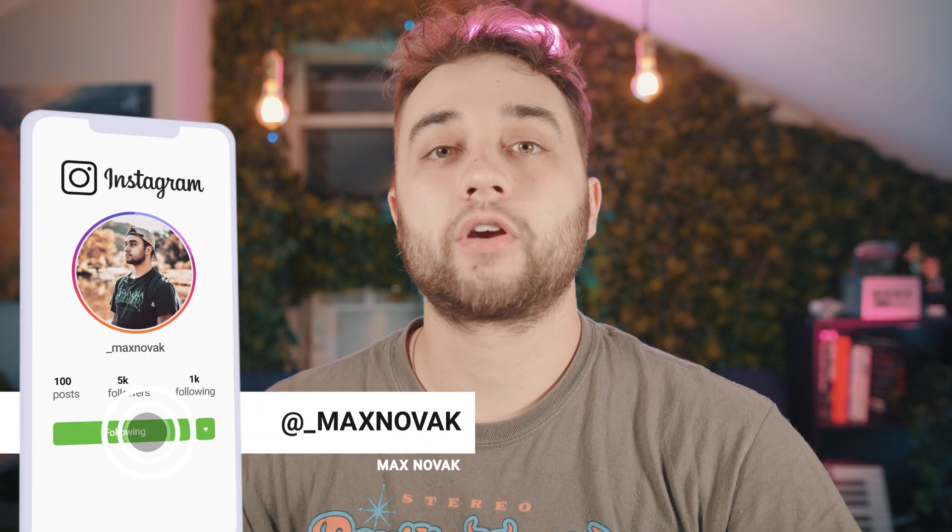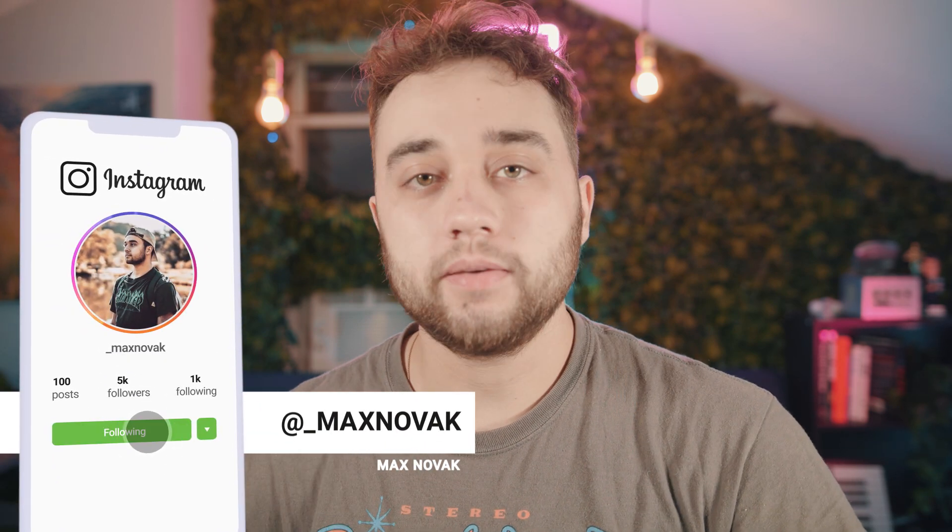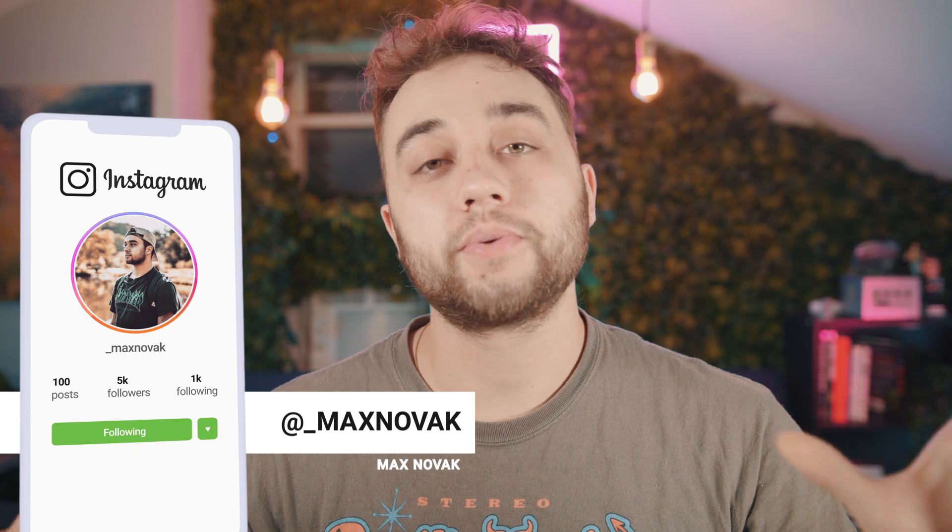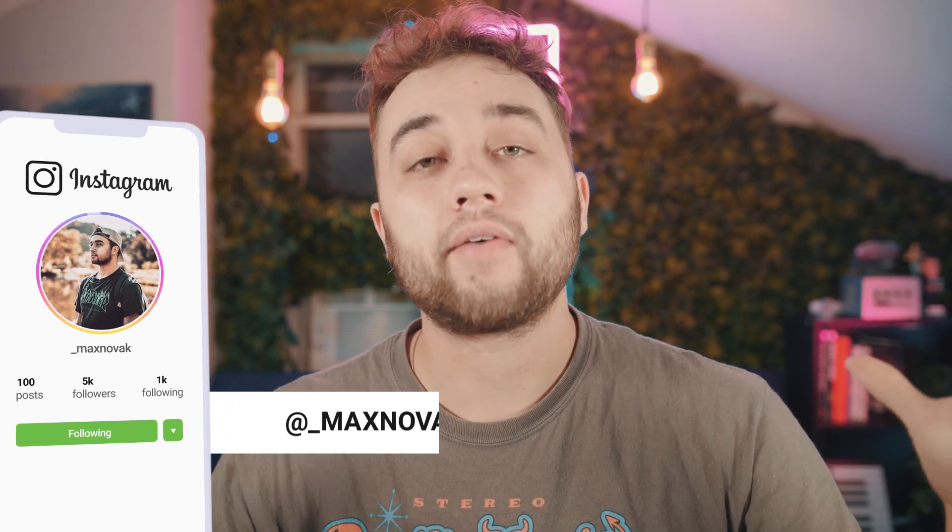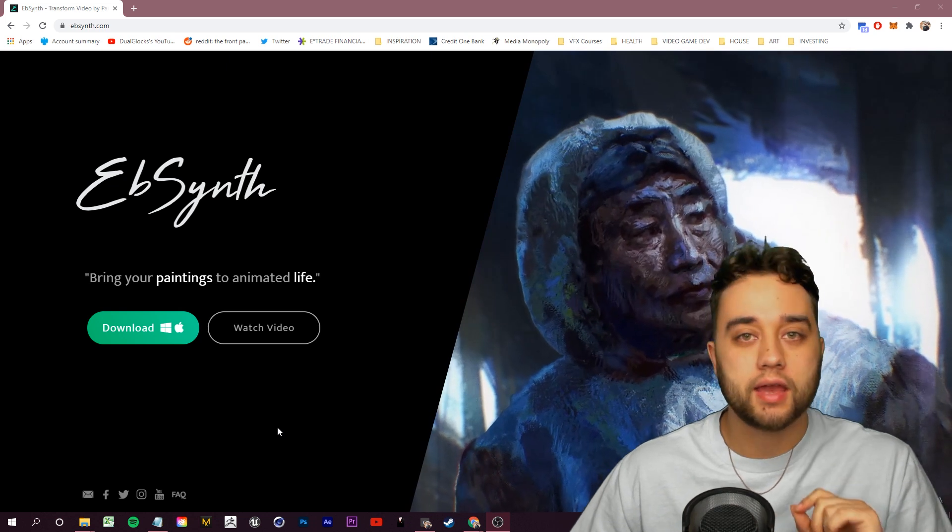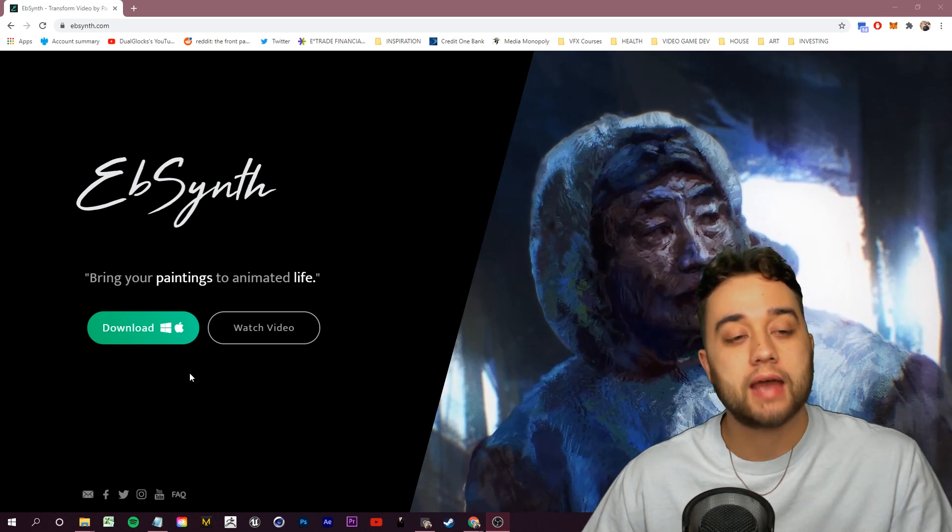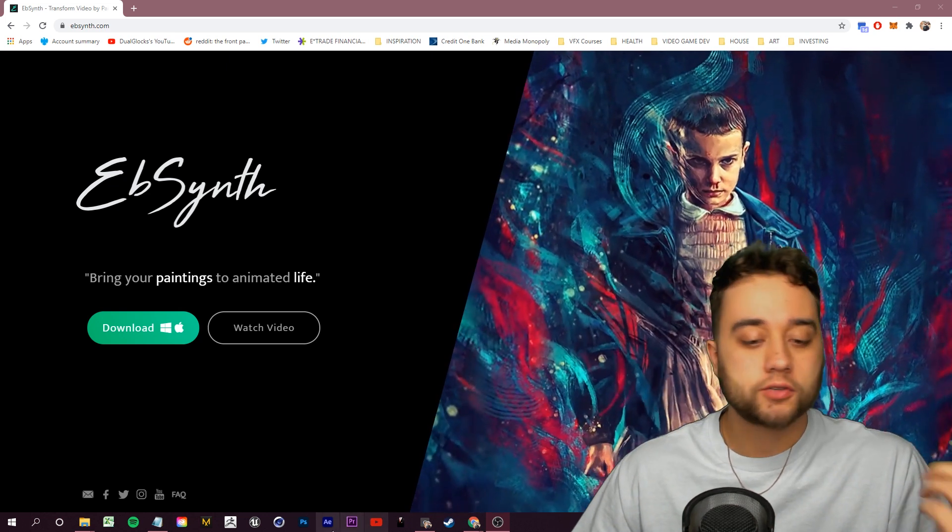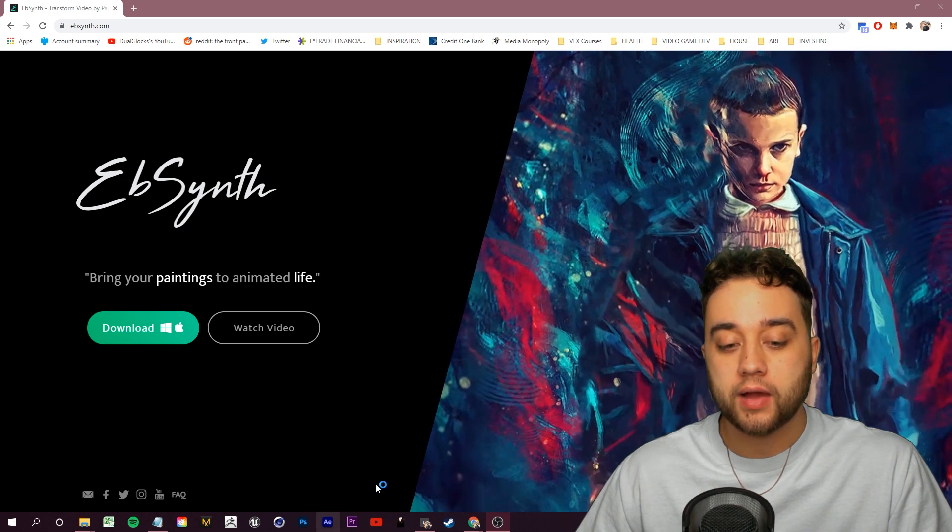Go ahead to the link in the description and download EbSynth. It's 100% free. Once you have that, follow along. We're going to show you how to deep dream your videos, how to apply those custom styles, and even create your own custom styles in Photoshop. You're going to need to click the link in the description and download EbSynth.